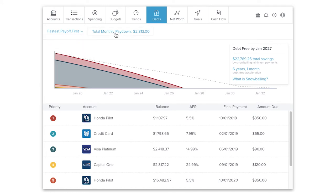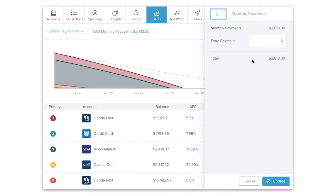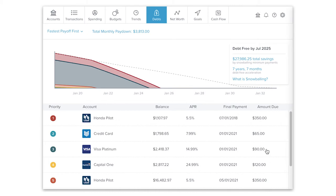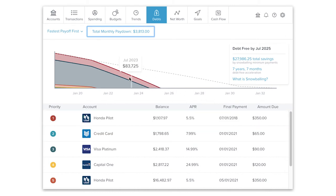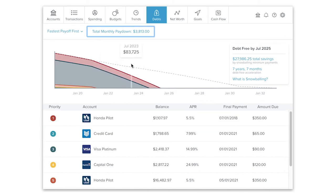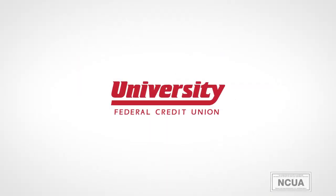If you can afford to pay more than your minimums, click where it says total monthly pay down and enter a dollar amount in the extra payment field. If you're not sure how much you can afford to pay beyond the minimum amount required, use the budgets tool to see how much you should have left over each month.